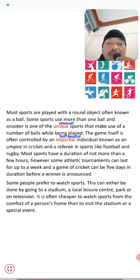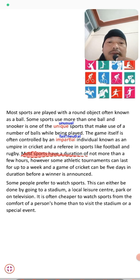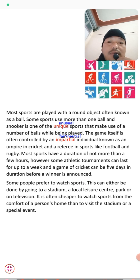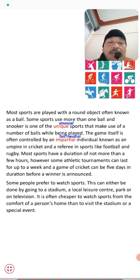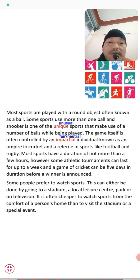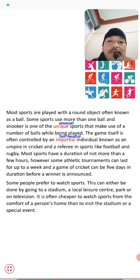Most sports have a duration of not more than a few hours. However, some athletic tournaments can last for up to a week, and a game of cricket can be five days in duration before a winner is announced. In cricket's test format, the game can last the full five days — making it another unique feature of the sport.